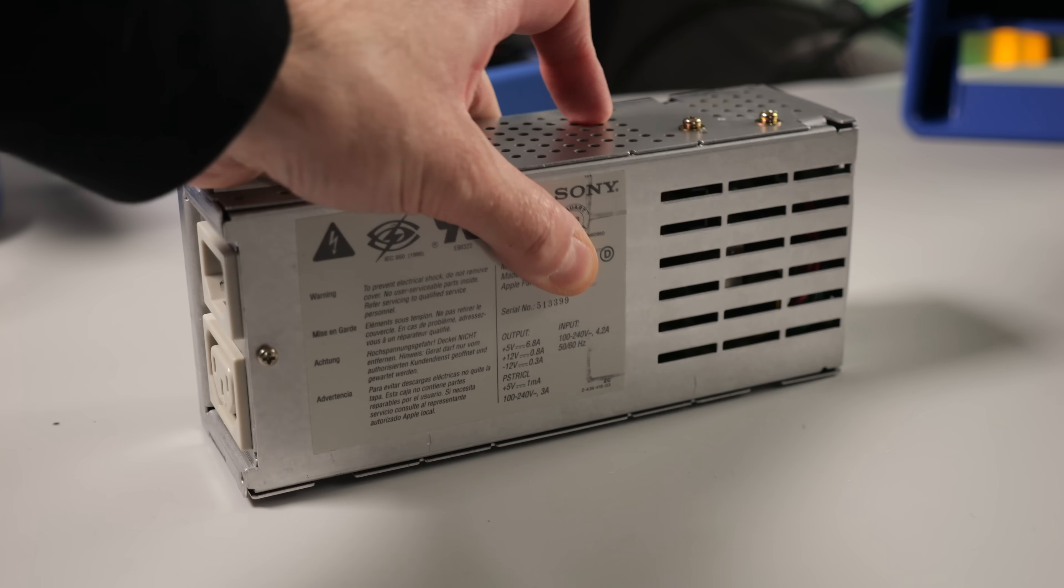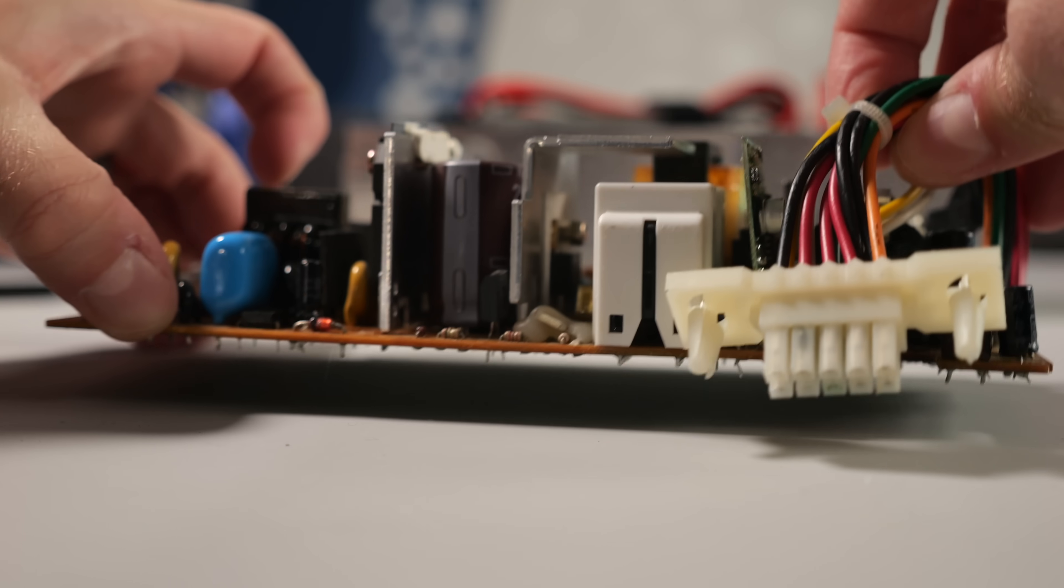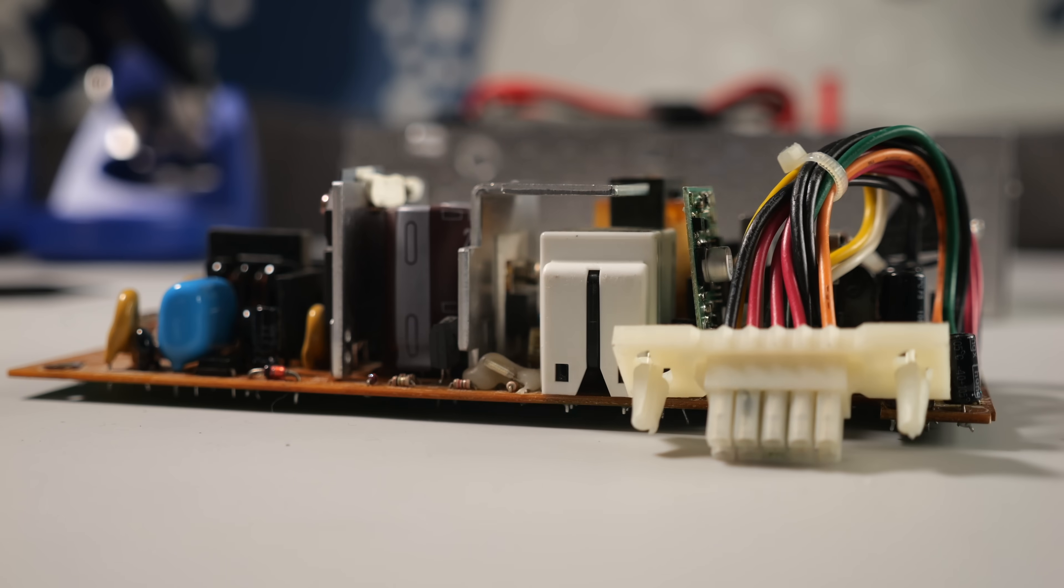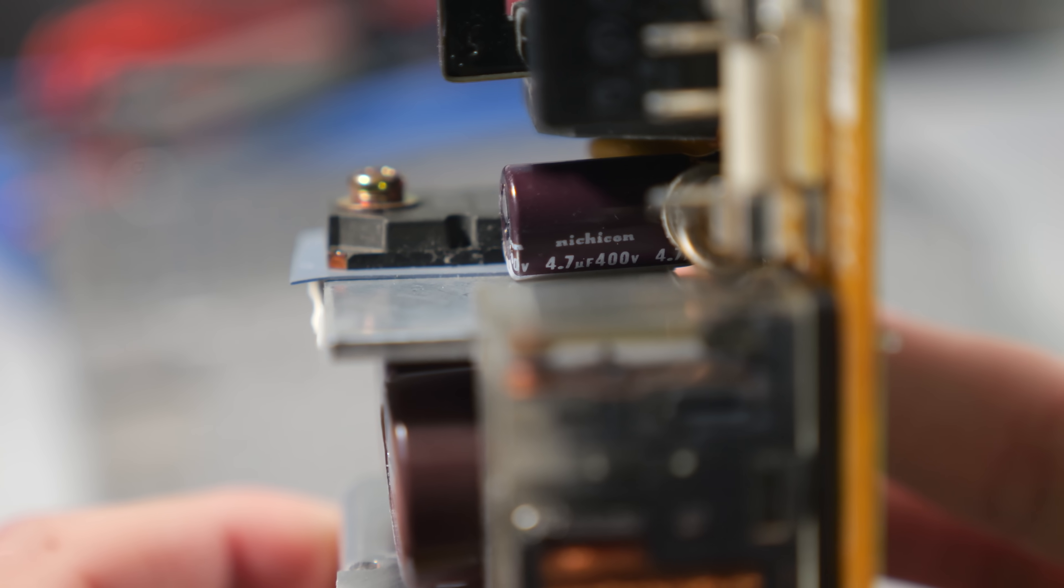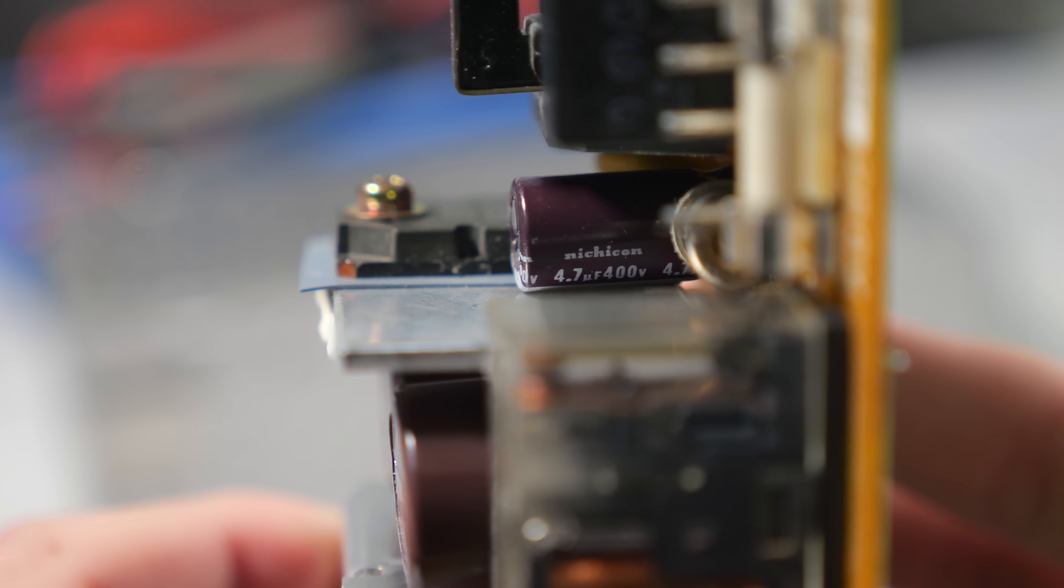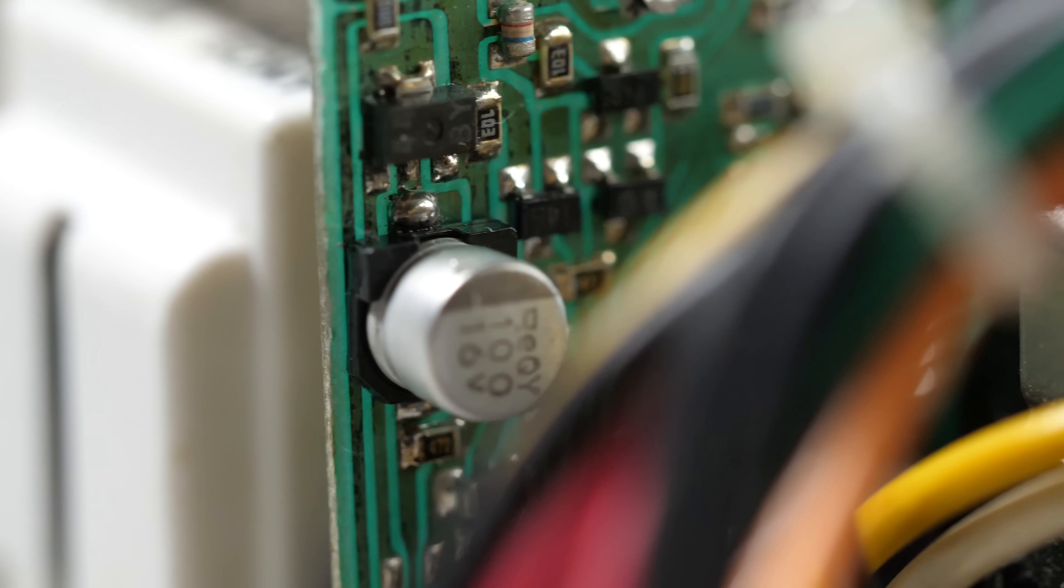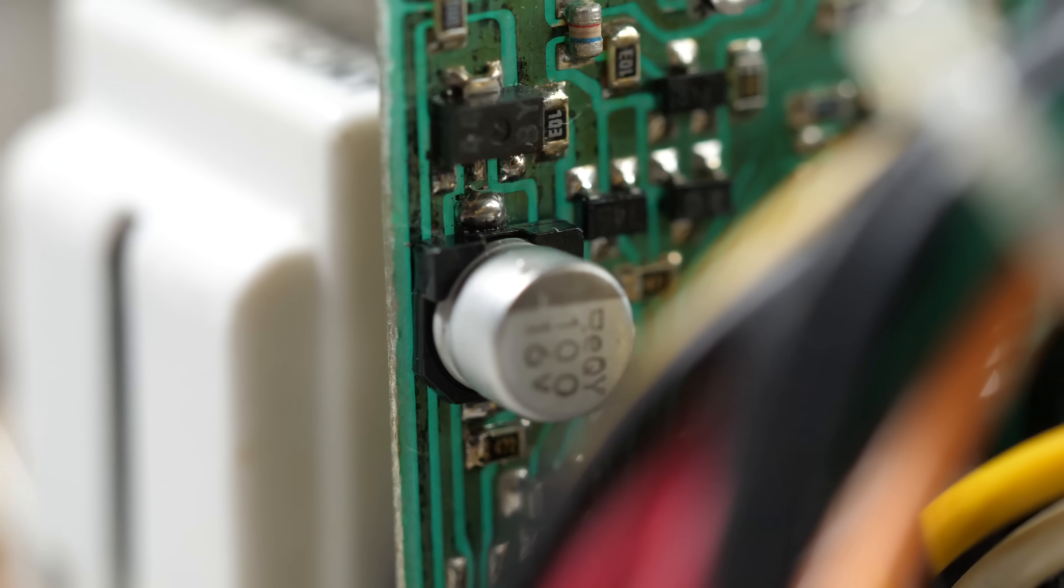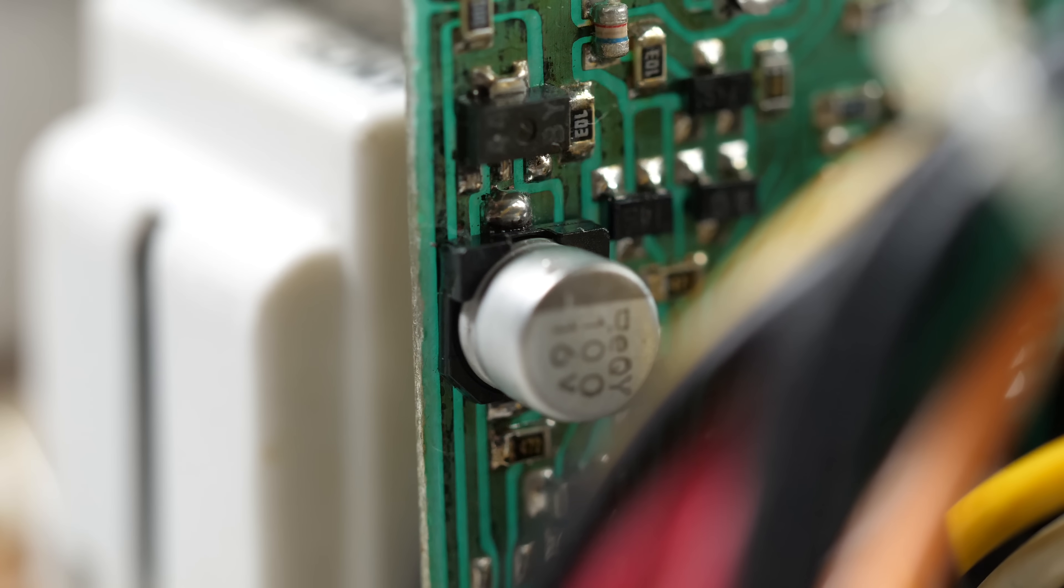Okay, so let's take a closer look. All the through-hole caps have clearly been replaced with what looks like good quality parts from Nichicon and Panasonic. It also looks like the two surface mount caps on the vertical daughterboard have been swapped too, which is also a good sign.